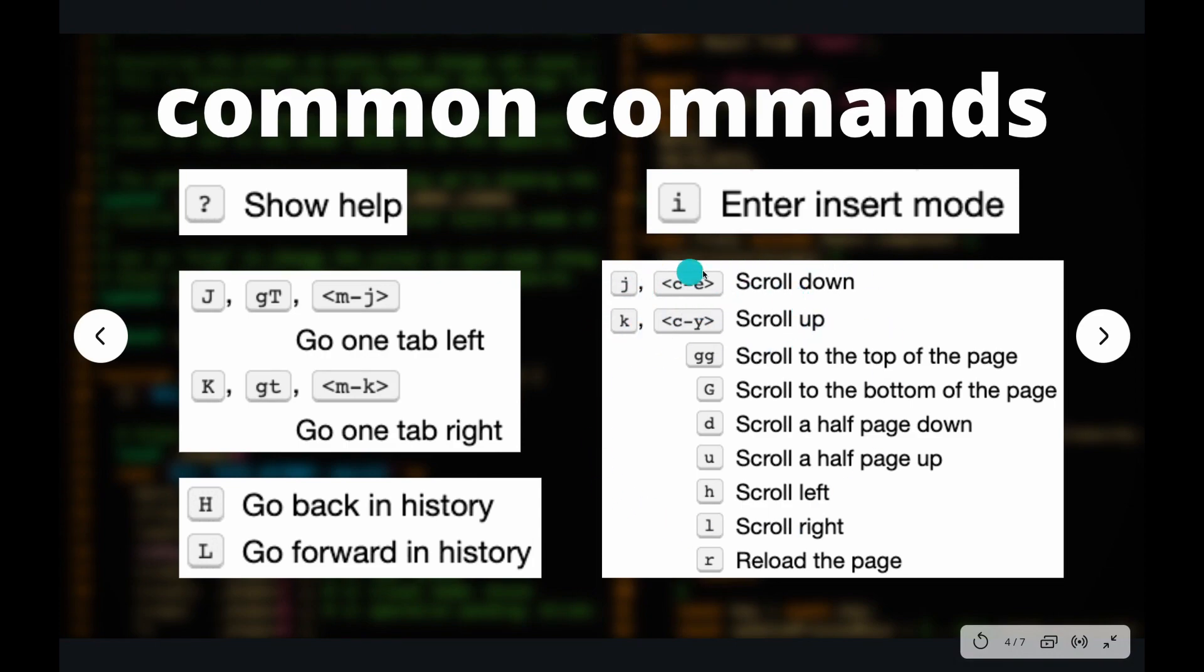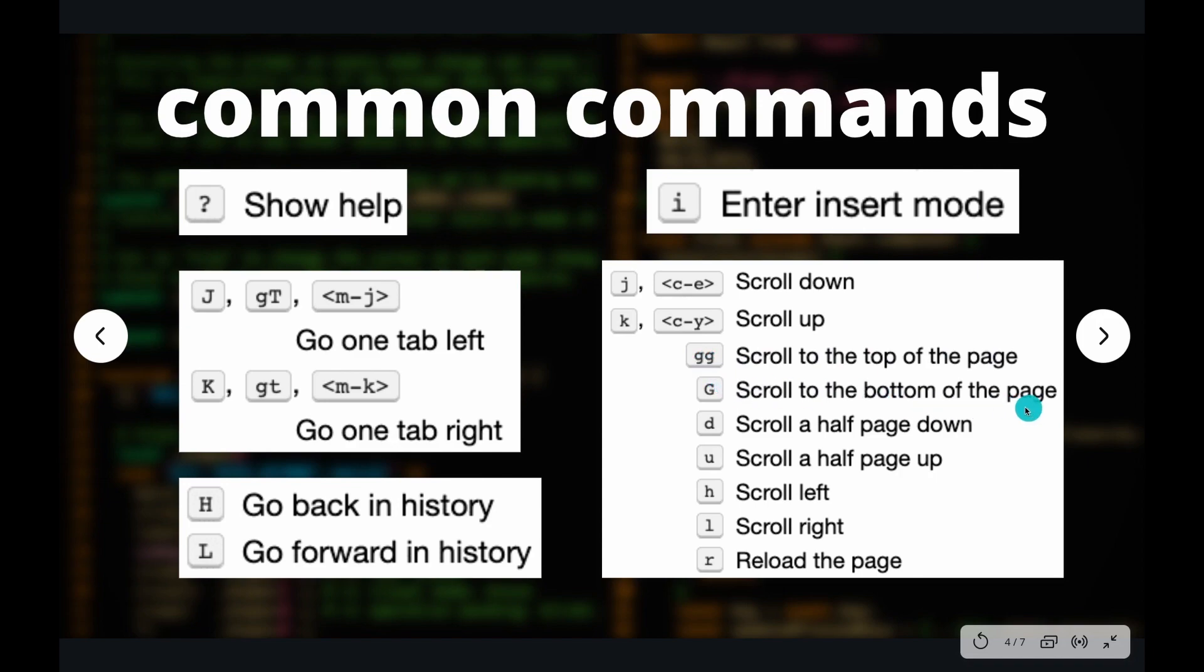And these are just some of the other basic commands like scrolling down with J, scrolling up with K, scrolling to the top of the page with GG, scrolling to the bottom of the page with capital G. So these are just some of the common commands that you should probably be familiar with.